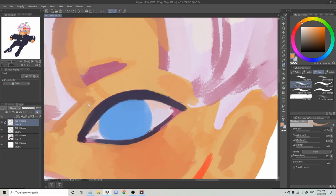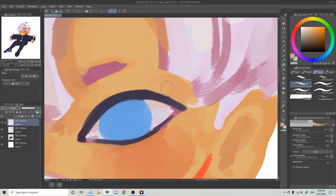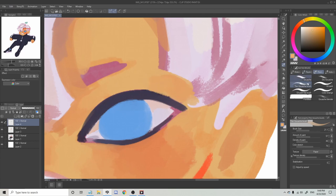The brush I'm using here is CSP's gouache brush that came with the program. I mostly use both gouache and thin gouache. I like to switch between the two because the regular gouache brush is good for laying down colors thickly and getting a nice brush texture, whilst the thin gouache brush is good for blending.